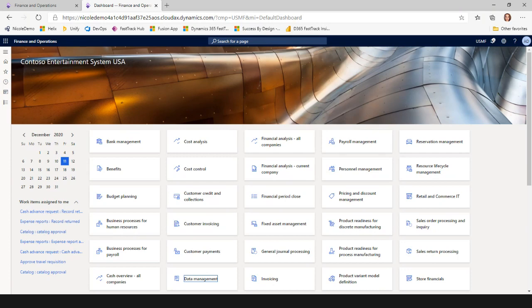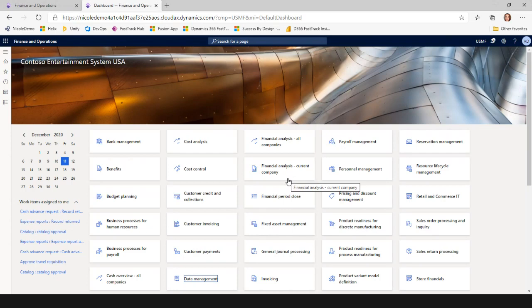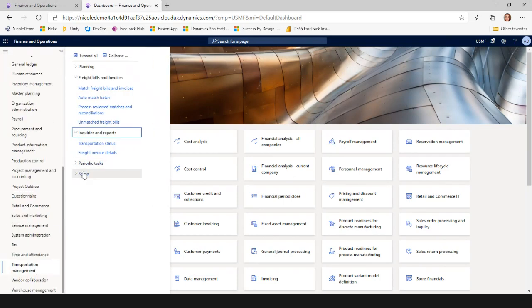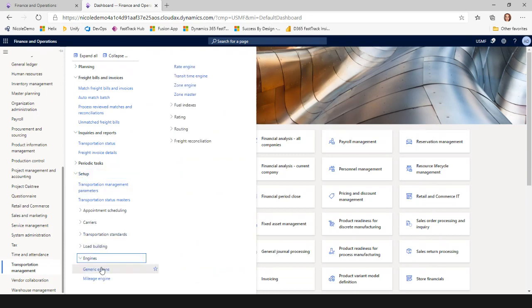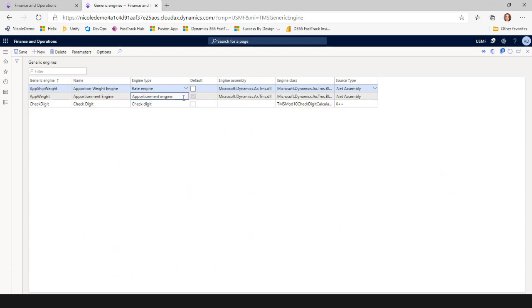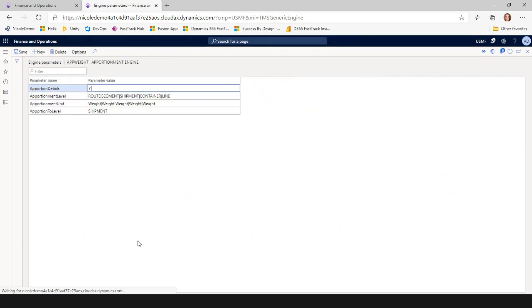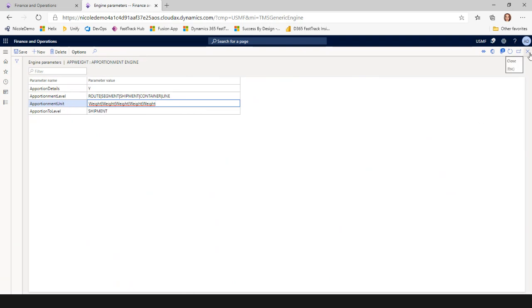The next question is about apportionment — can you do pieces or volume instead of weight? Yes, you can. Under Transportation Management Setup, Engines, Generic Engines, you'll find the apportionment engine. Its parameters default to apportioning by weight. If you want to use a different unit, you need to change the parameter in the apportionment engine setup.